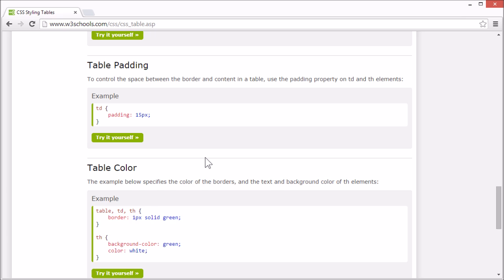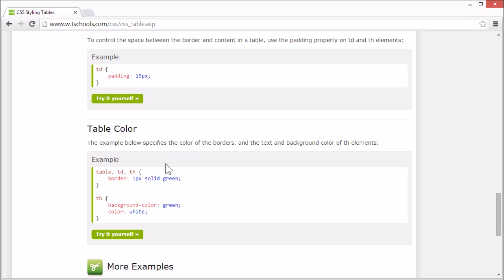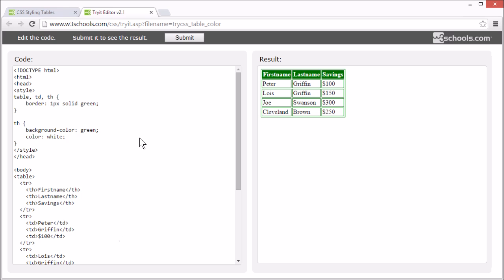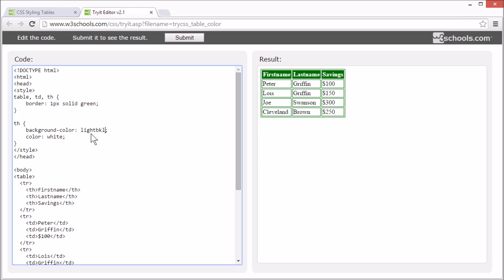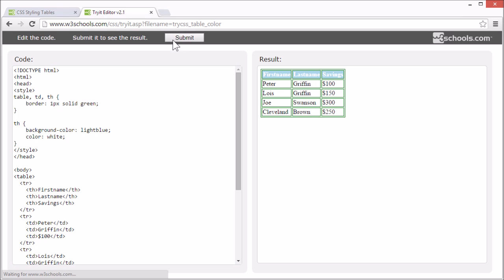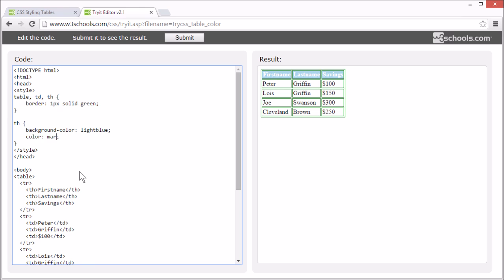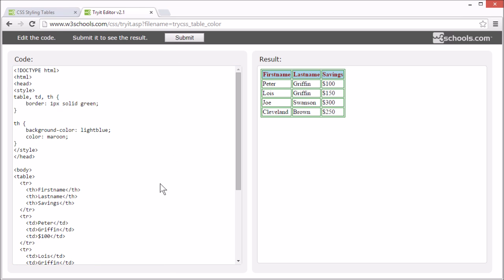You can also change the color of the border, the text, and the background. You can change the background color by setting the background-color property, or you can change the color of the text by setting the color property. In this example, we used it to set the background color and color for the table header element.